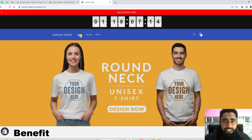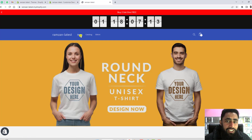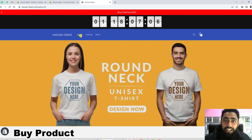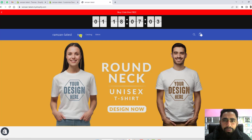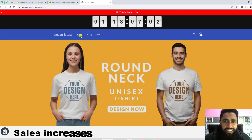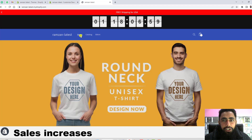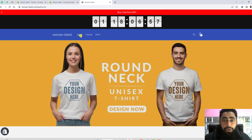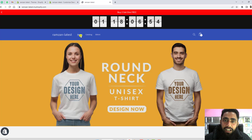So let me show you the benefit. For example, someone is visiting your store — this countdown timer will create an urgency to buy the product immediately. That's how your sales will be increased drastically. Let me show you how I implemented this into my store, and then you can follow all those steps and implement it into your store as well.